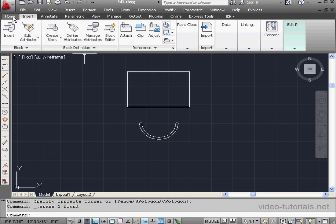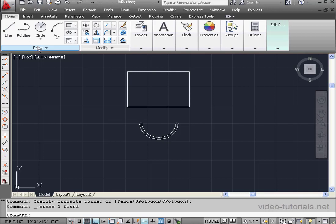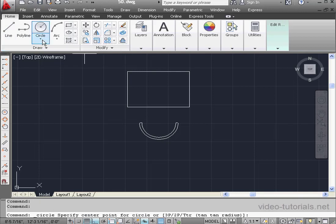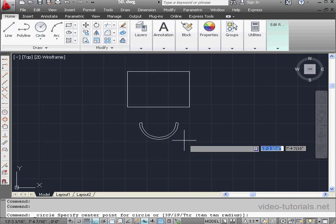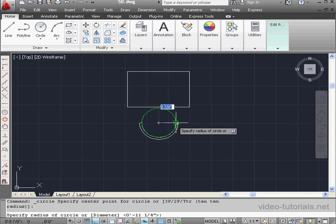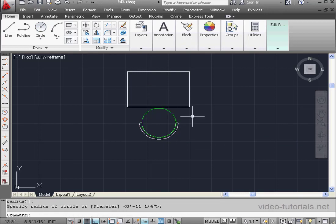I'm going back to the Home tab now. Activate the Circle command. Object Snap mode is toggled on. I'm going to change the rectangle seat to a round seat.